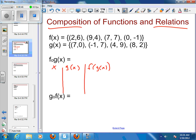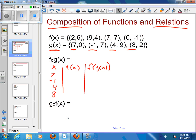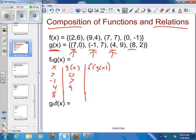Hopefully this will be the easiest way to show you. I'm going to start with my x's from my g, so that's going to be 7, negative 1, 4, and 8. If I put my 7 in, then g(x) would be 0. If I put negative 1 in, I get 7 for my g(x). If I put 4 in for x, I get 9. And my 8 would bring out a 2.